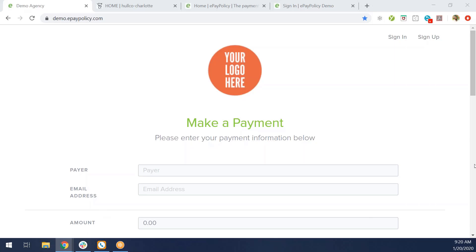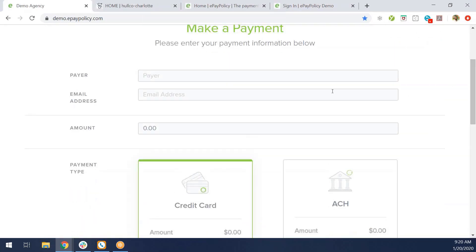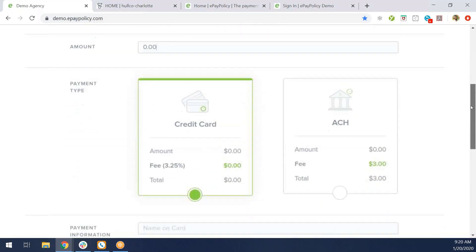On the payment page, you'll have some fields. The first field is the payer's name. They'll put their name in the box. The next field is the email address, and the field after that is the amount field. They'll put the amount they're making a payment for.